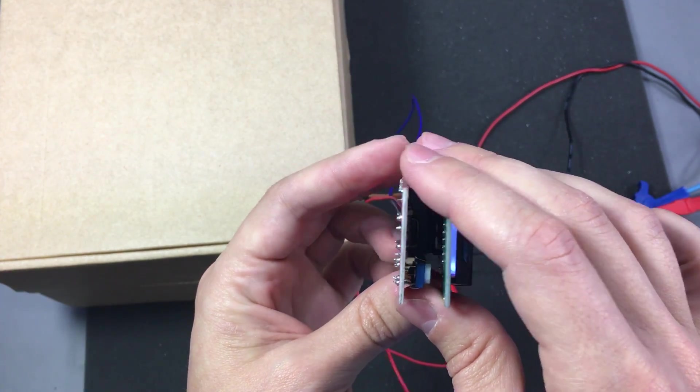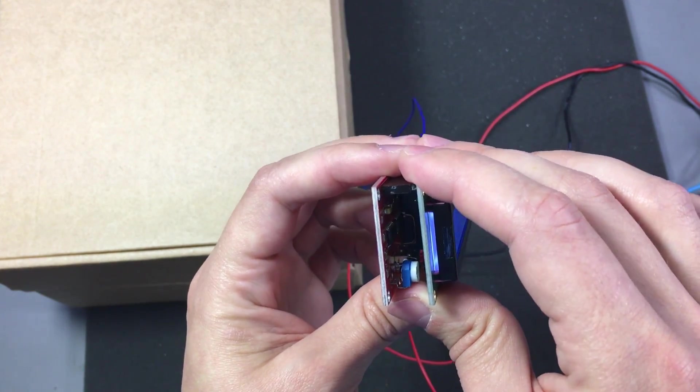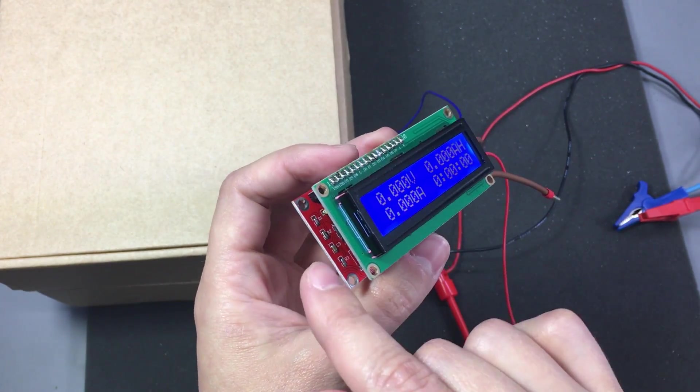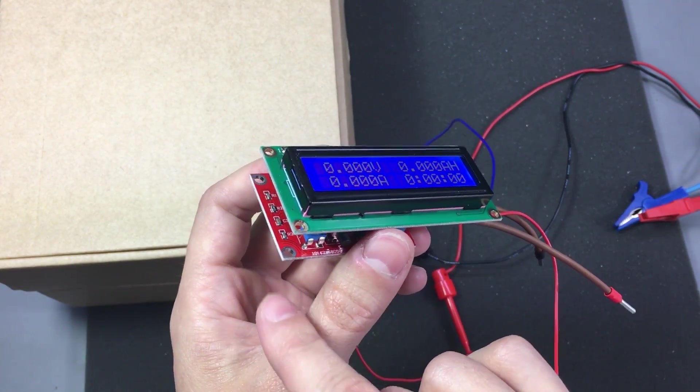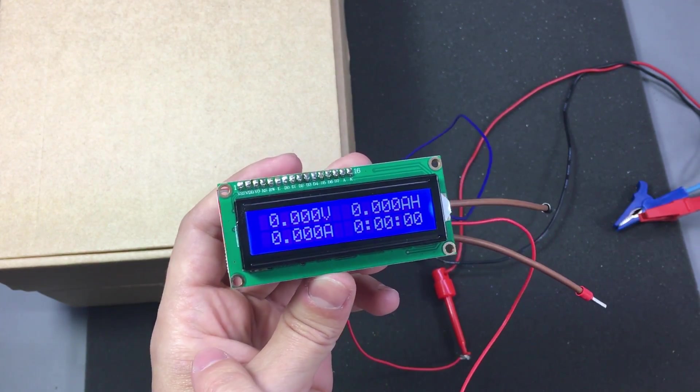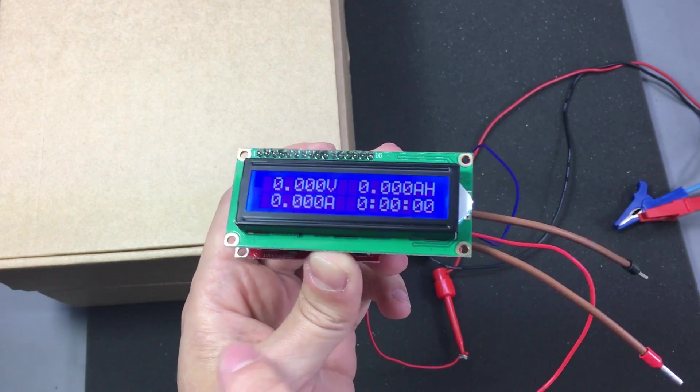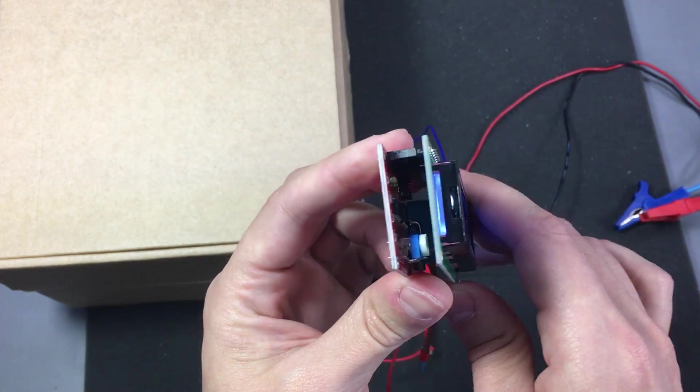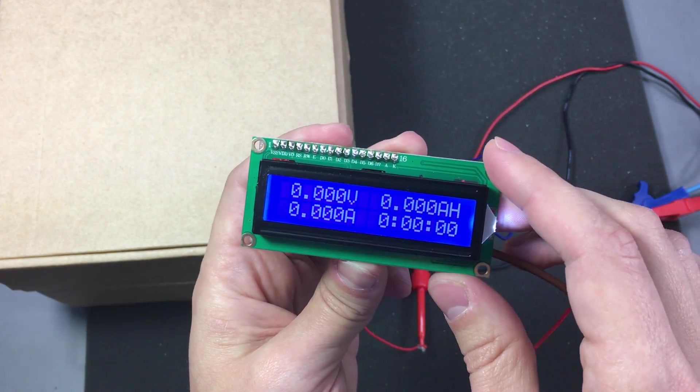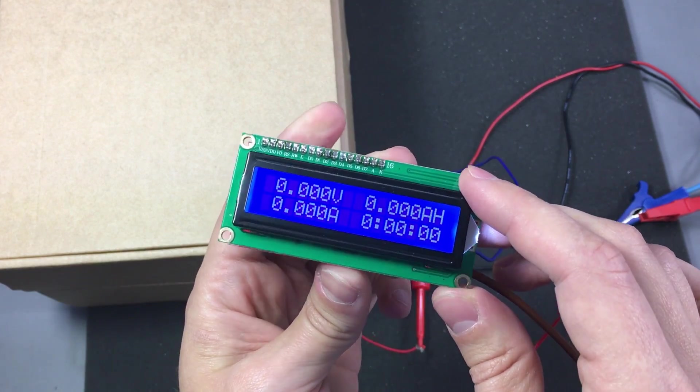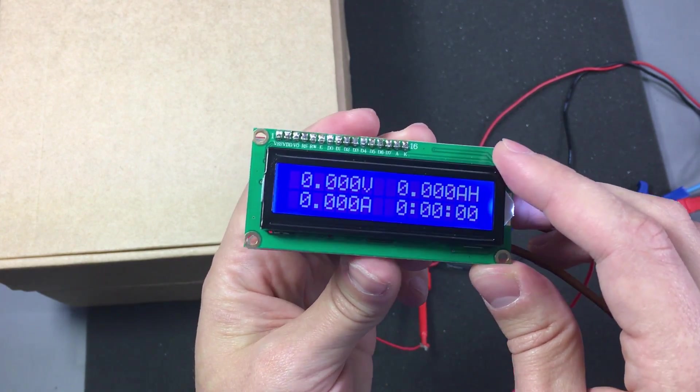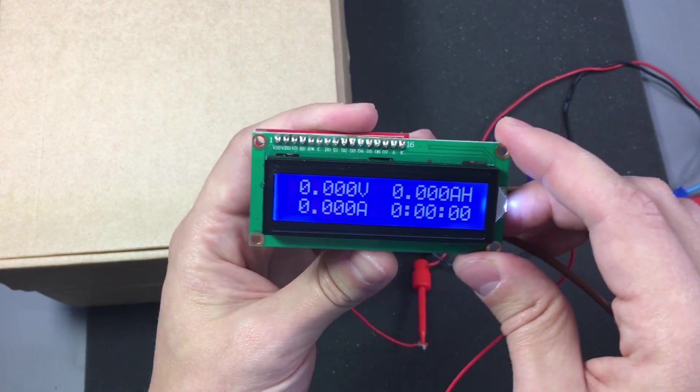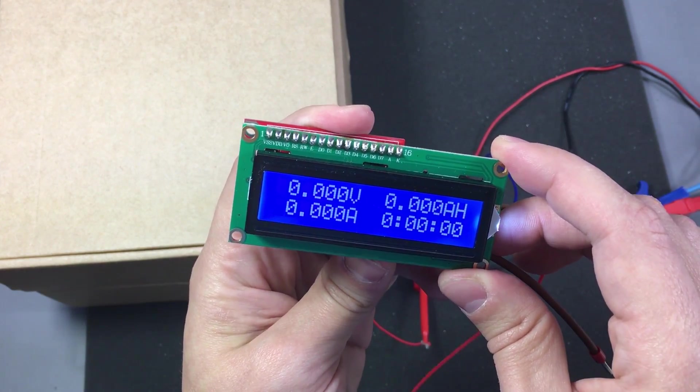Of course we could do some calibration the old style way by messing with the resistor divider values and changing those. But it's not really something you want to start doing on such a module. It would be better if it had the software calibration.